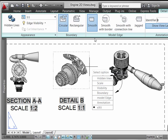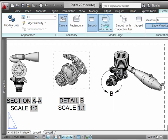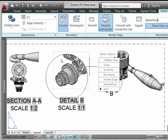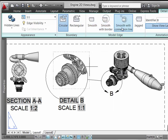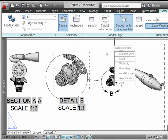we can now do things like change it from a smooth appearance, which we see here, to a smooth appearance with a circular border or with a connecting line, as you see here, that goes back to the parent view. So it's intelligently linked.